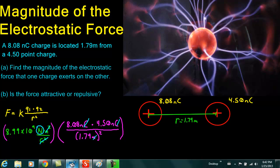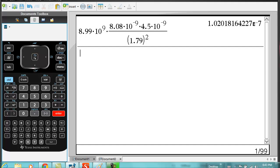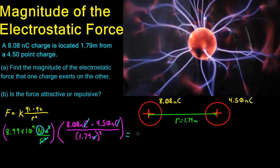I have already put this on the calculator. We have 8.99 times 10 to the 9th for K, times 8.08 times 10 to the negative 9th nanocoulombs, times 4.5 times 10 to the negative 9th, divided by 1.79 squared. We are left with 1.02 times 10 to the negative 7th newtons.